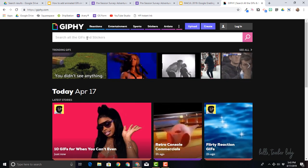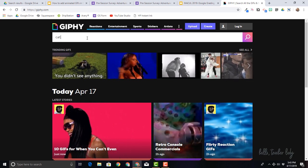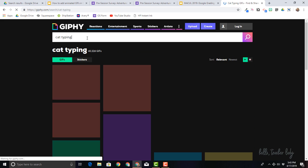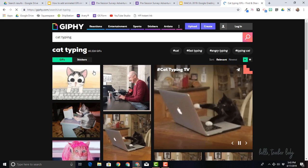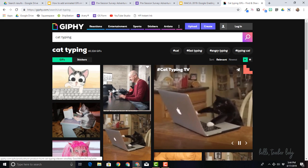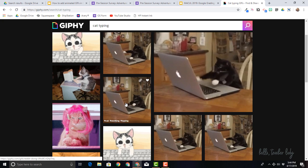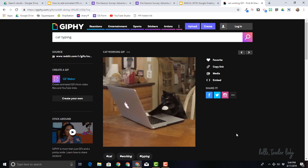So I'll just search for cat typing because why not? And it will show you a whole bunch of options. So I'm just going to click on this one right here.